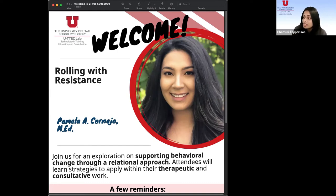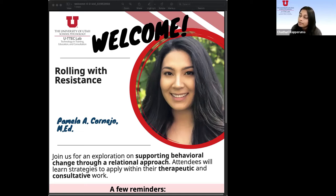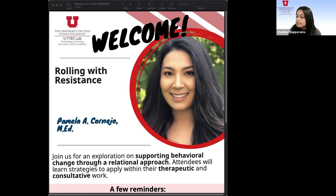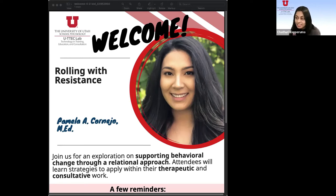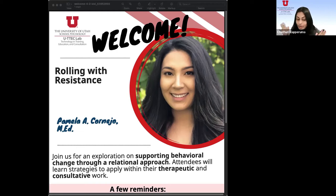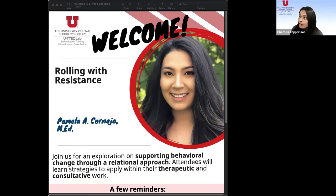Pamela is a PhD candidate within the Counseling Psychology Program, and Pamela's clinical interest and research efforts focus on increasing accessibility to mental health services. And good news, in the fall, she will begin her internship at Boston University's Center for Multicultural Training in Psychology. So, great things happening for Pamela, including this webinar. We're excited to learn more. Pamela, over to you.